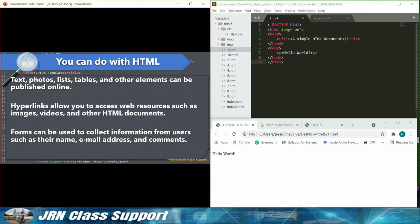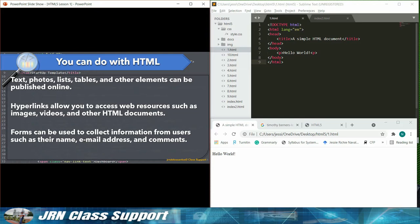Hyperlinks allow you to access web resources such as images, videos, and other HTML documents. Forms can be used to collect information from users such as their name, email address, and comments.